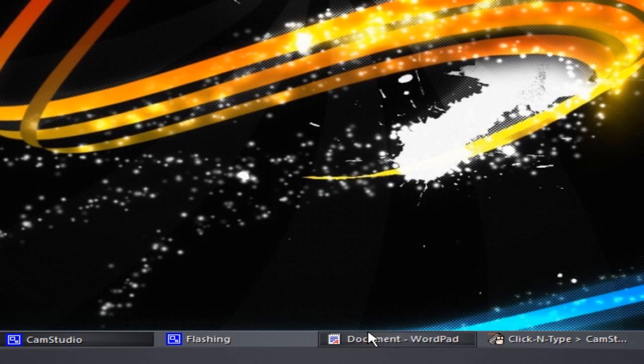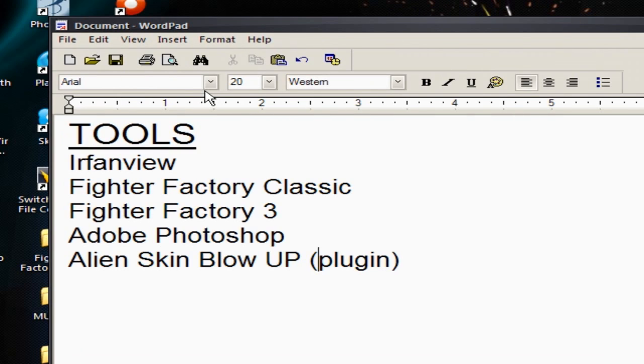What's up everybody, it's your boy Infinite. I'm going to show y'all how to make smoother character sprites for your movie characters. The tools you need are: Earth Fan View, Fighter Factory Classic, Fighter Factory 3, Adobe Photoshop, and Alien Skin Blow Up, which is a plug-in for Photoshop.